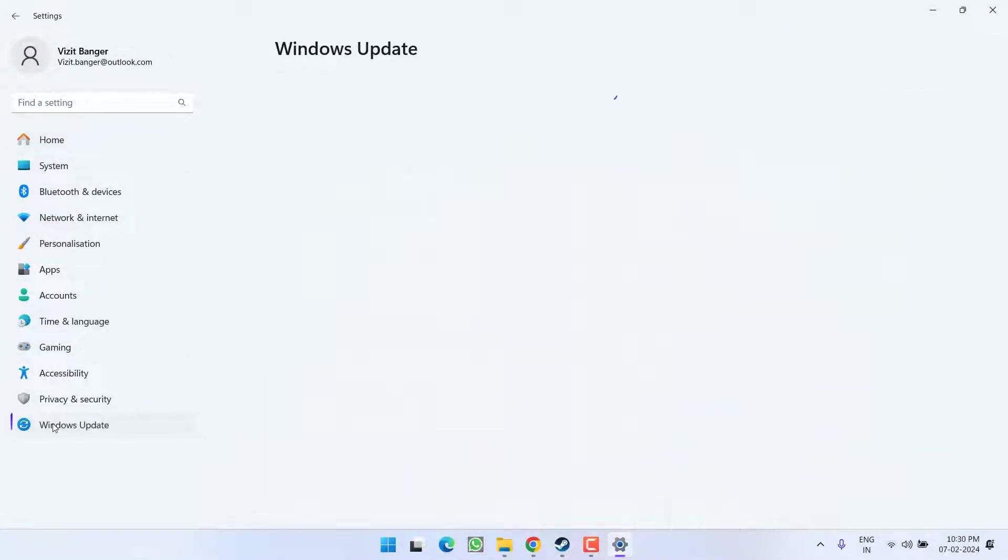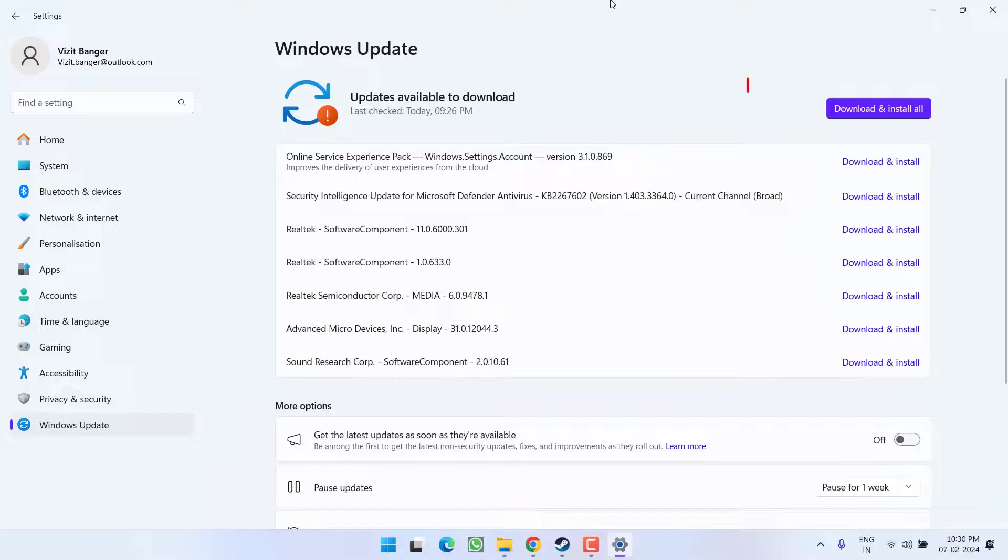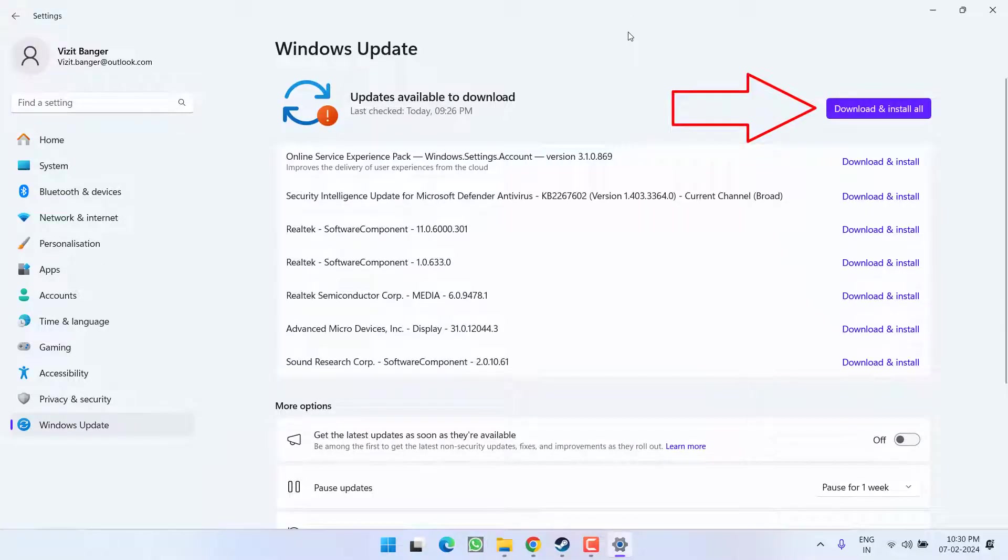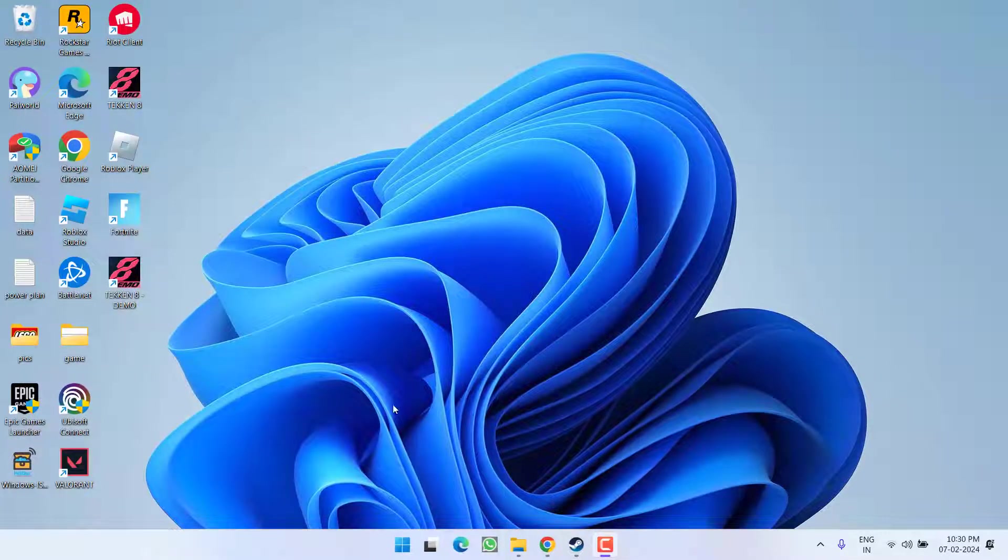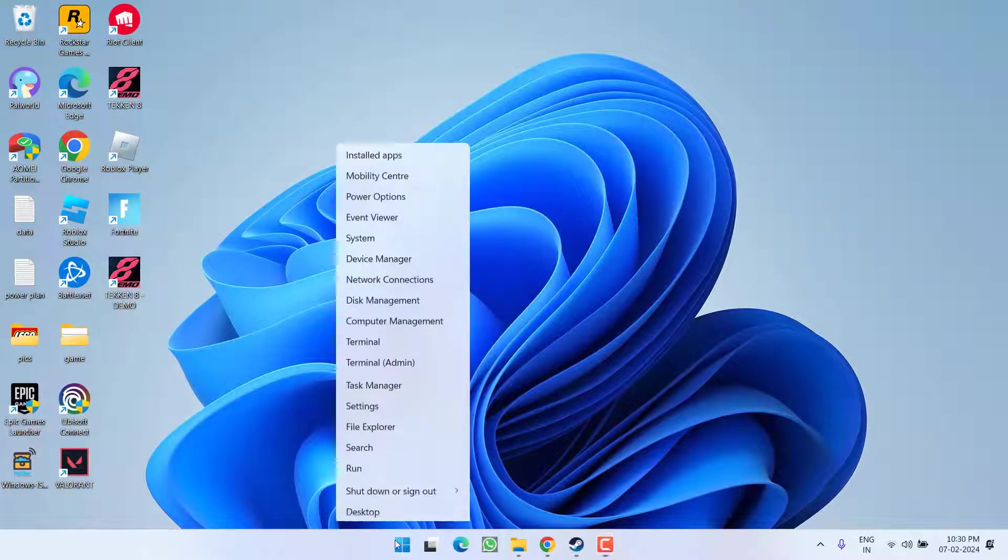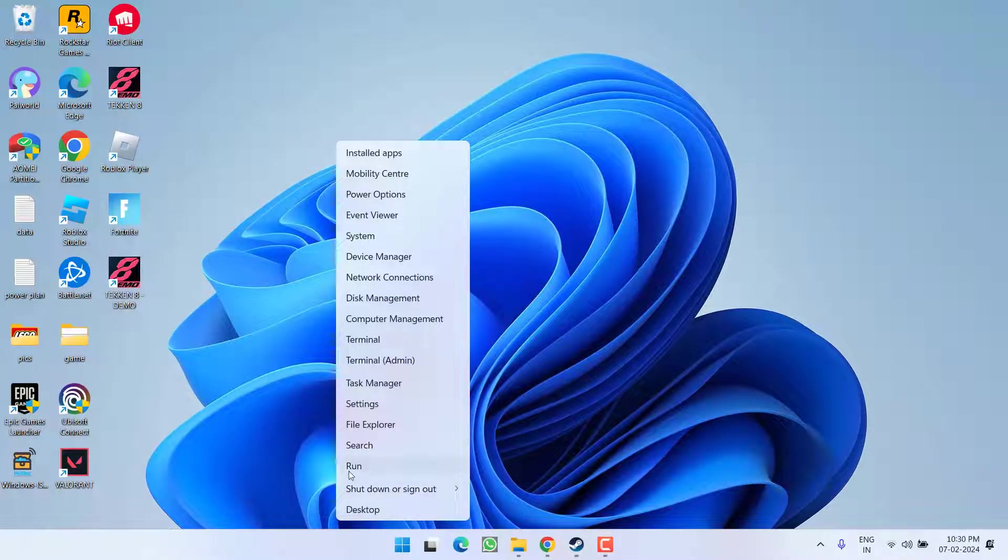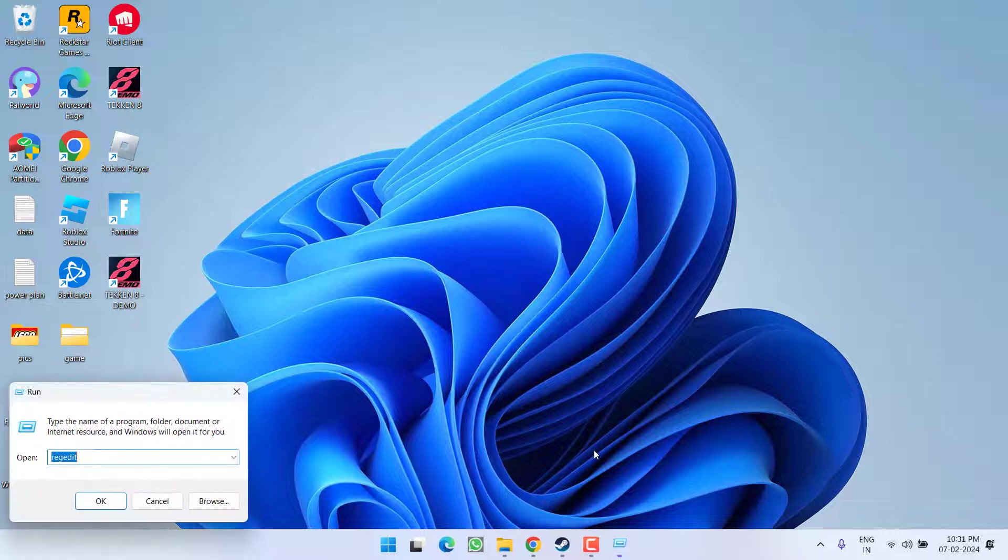First of all, head out to settings menu, choose Windows Update, and if any update is pending at your end, make sure you choose the option download and install to make your operating system up to date.